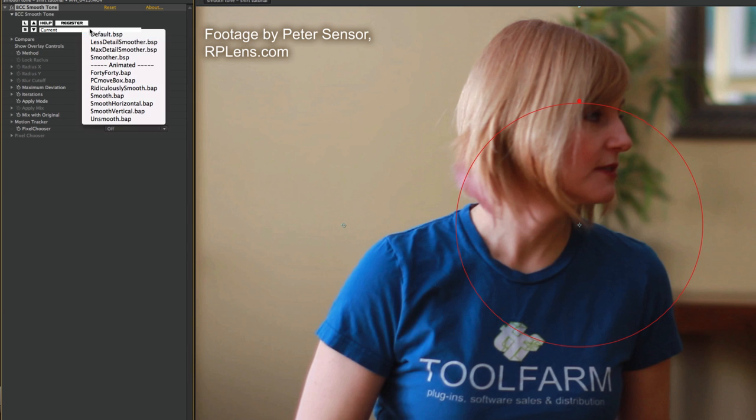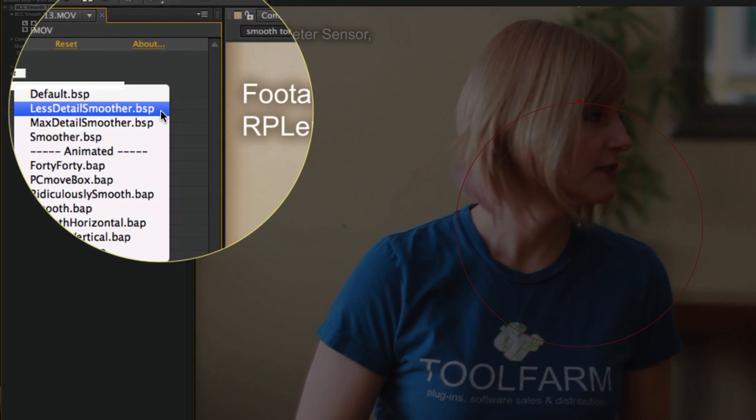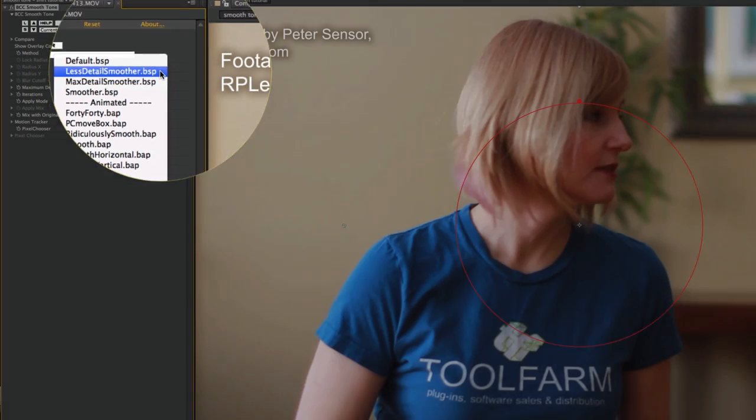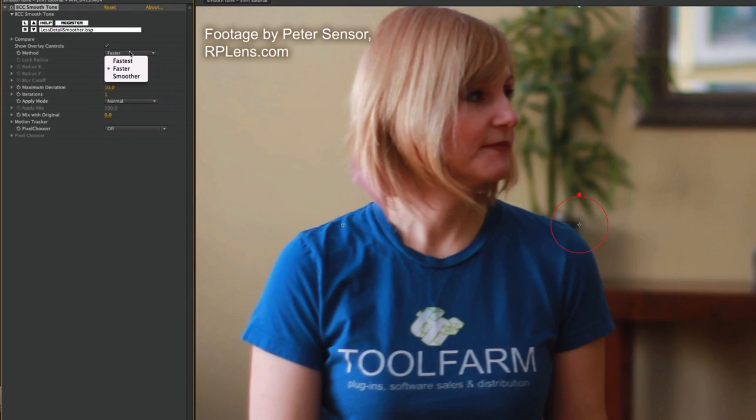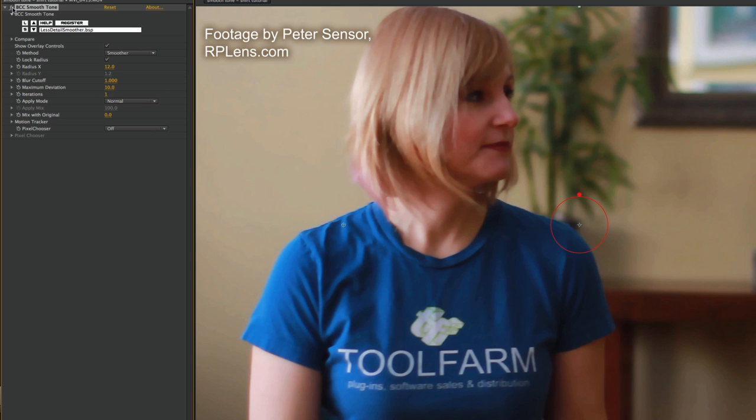You can see all the other plugins in there, and I'm going to choose BCC Smooth Tone. What I'm going to do first is use one of the presets. All of the Boris plugins come with presets. I'm going to be using Less Detail Smoother. I'm going to set this to Smoother first off for the method, and now you can really see the effect. I'm going to zoom in more on the shirt here so you can really see it.